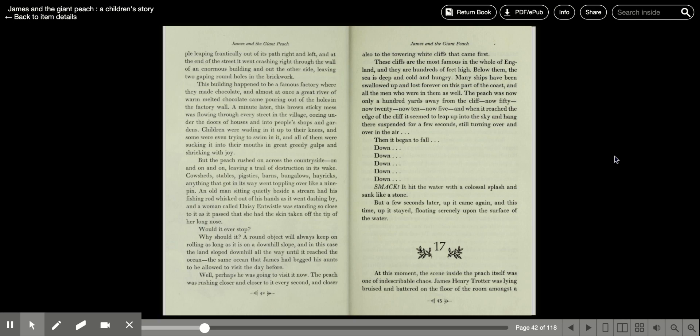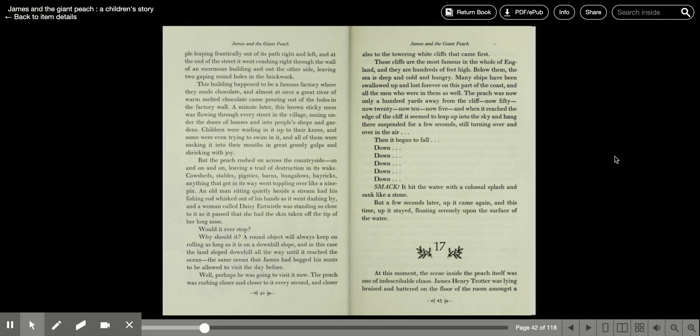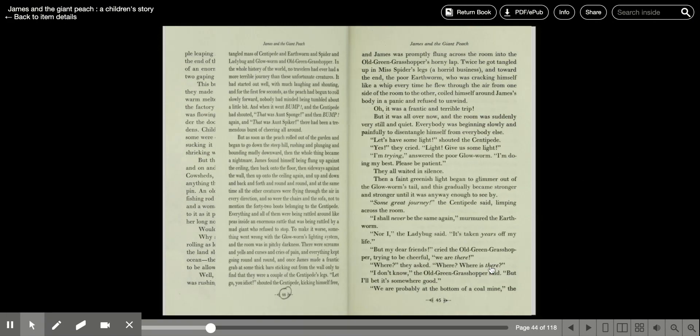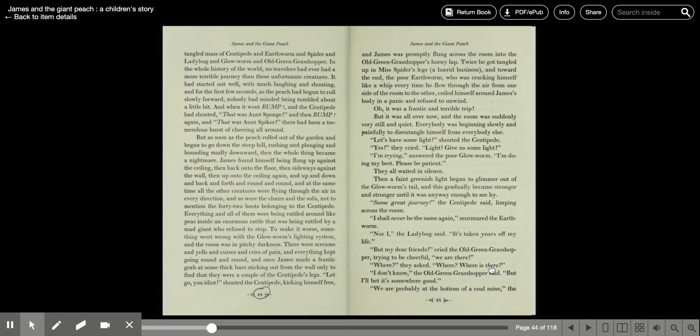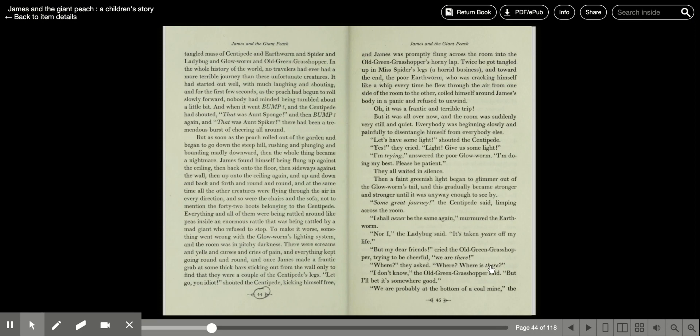Chapter 17. At this moment, the scene inside the peach itself was one of indescribable chaos. James Henry Trotter was lying bruised and battered on the floor of the living room amongst a tangled mass of centipede and earthworm and spider and ladybug and glowworm and old green grasshopper. In the whole history of the world, no travelers had ever had a more terrible journey than these unfortunate creatures.